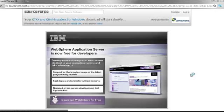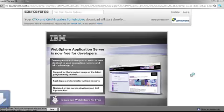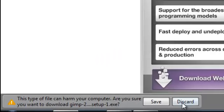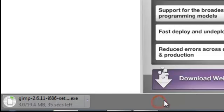Once you do that, it will take you to the SourceForge page. You're going to click Save and you're going to wait.